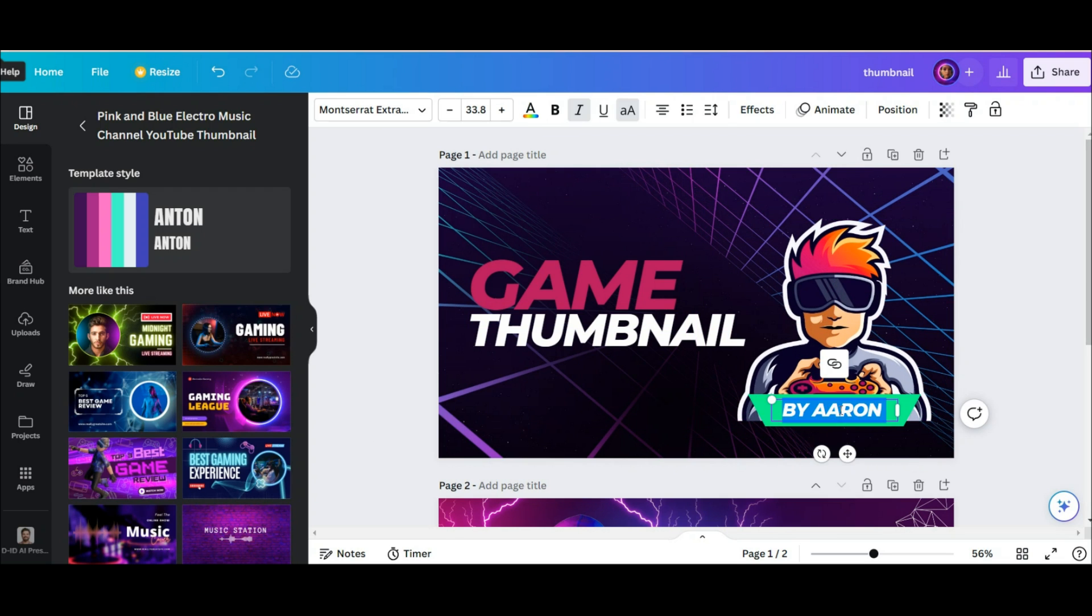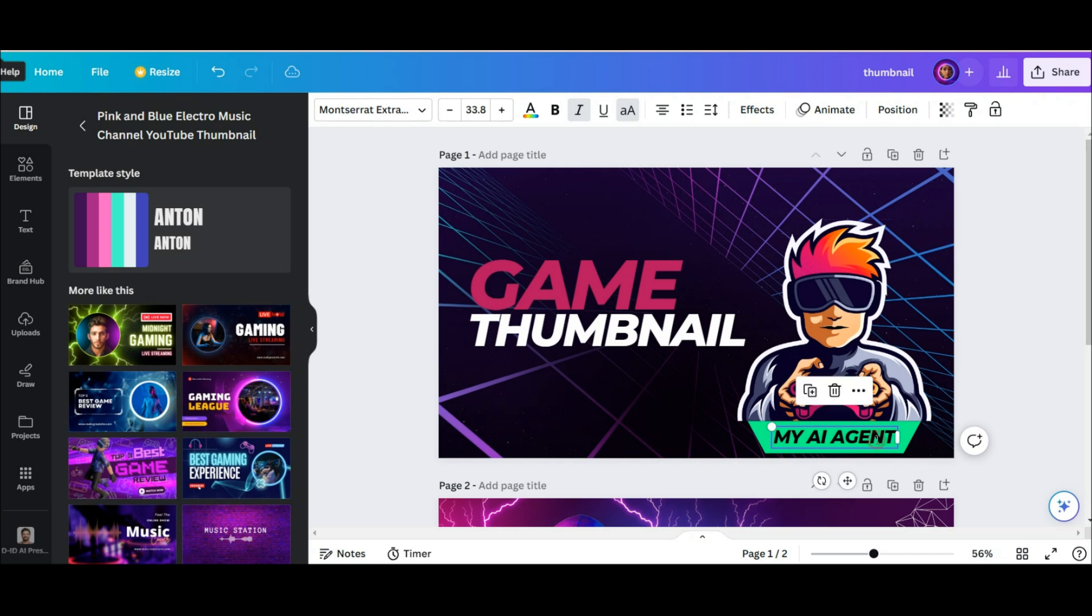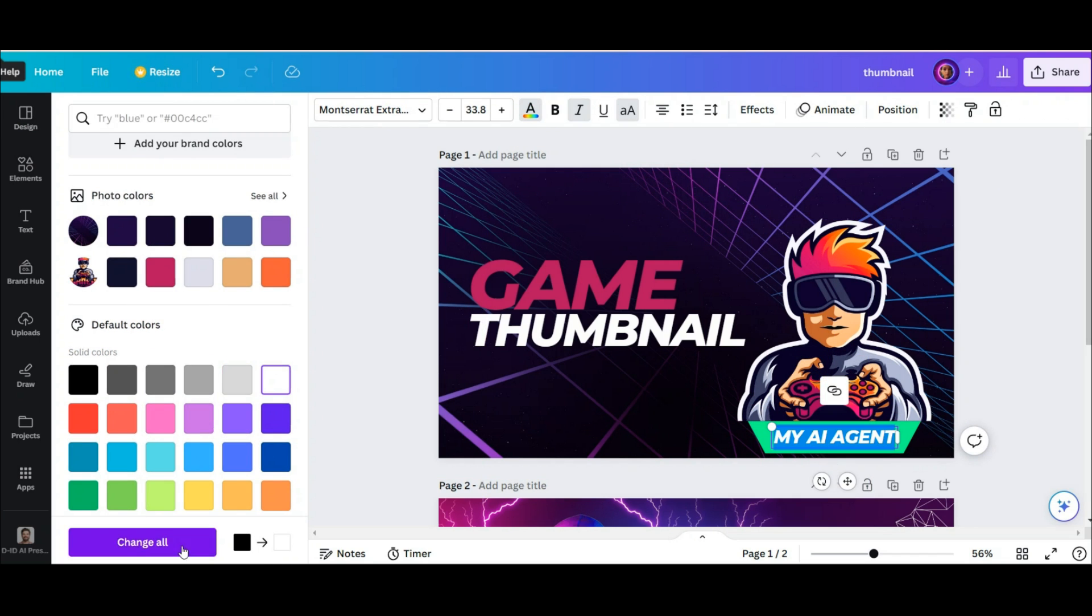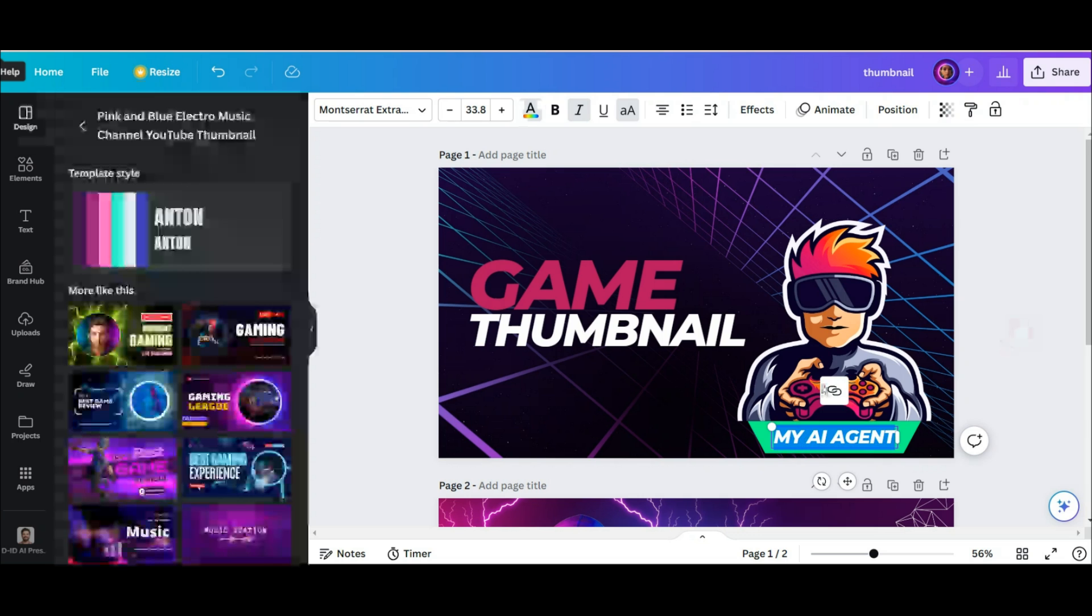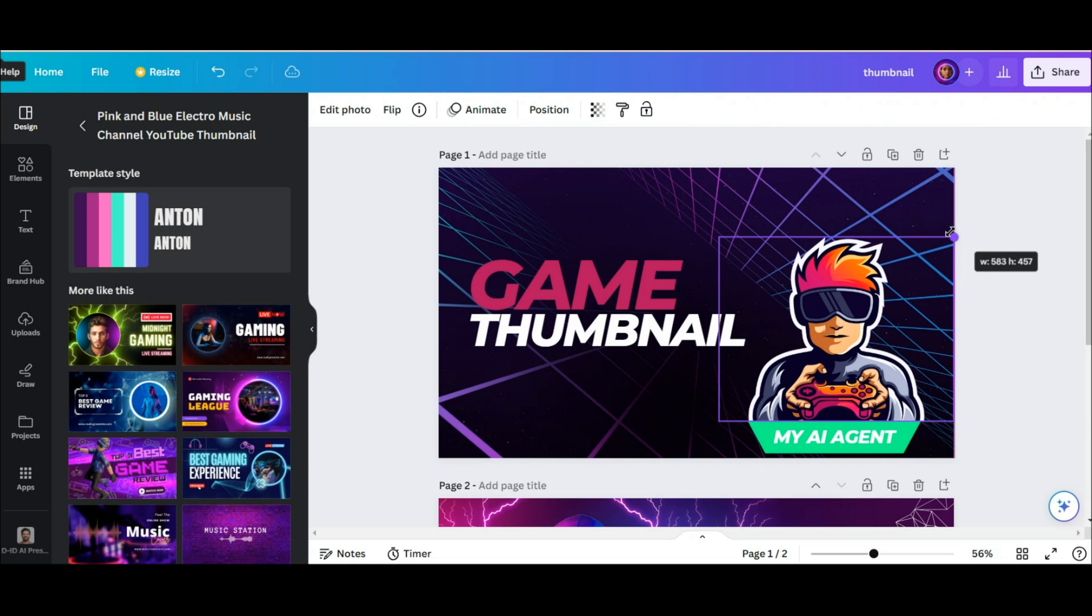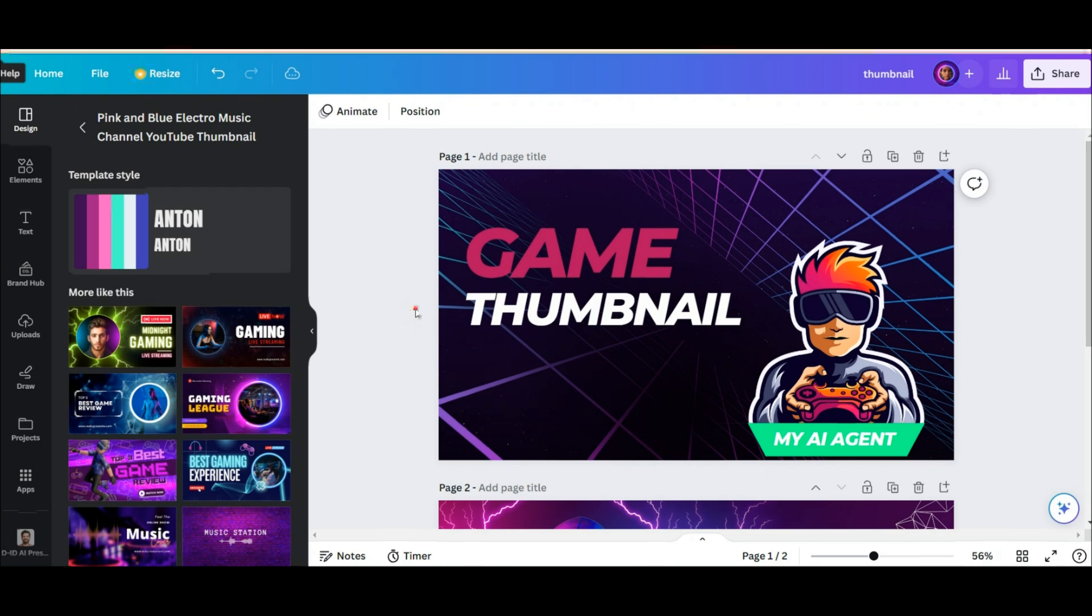An eye-catching thumbnail can be the difference between attracting viewers and getting lost in the sea of content. To make your videos stand out, you need a tool that offers both simplicity and professional-grade design capabilities. And Canva is that exact tool.